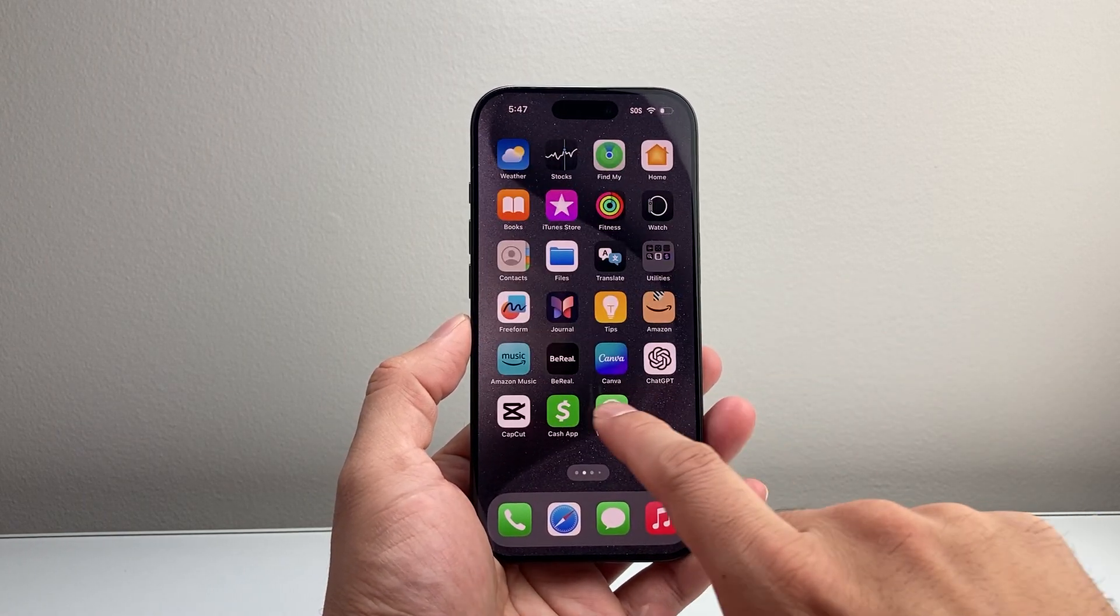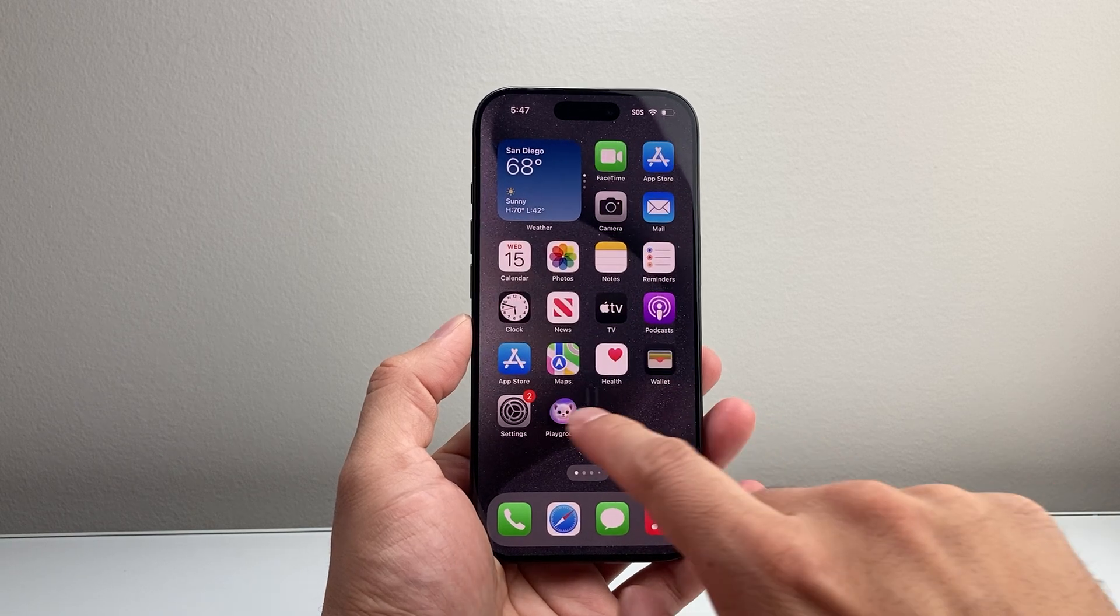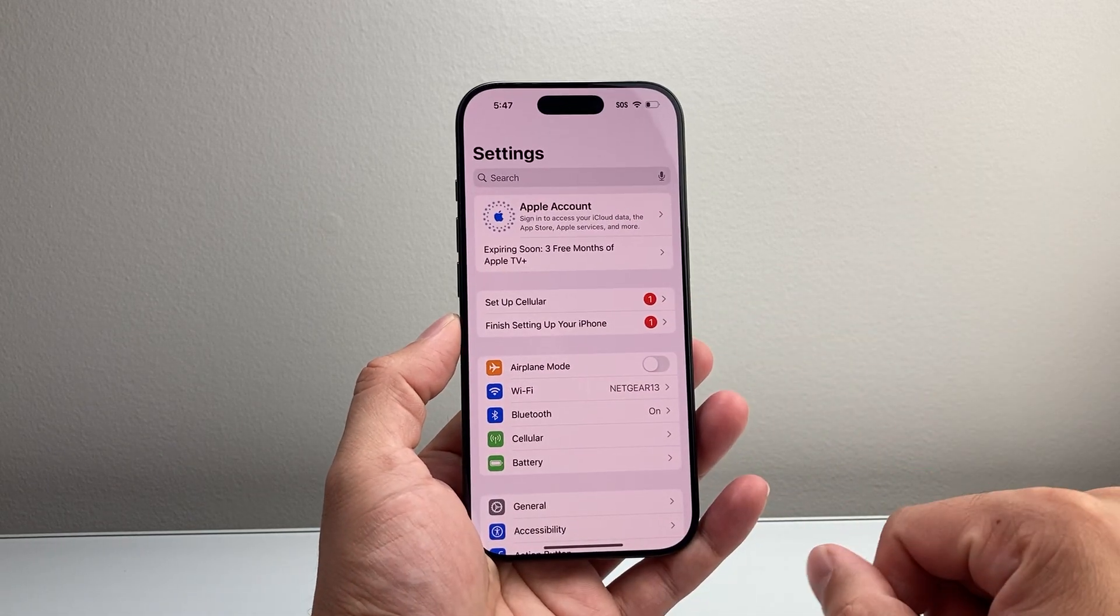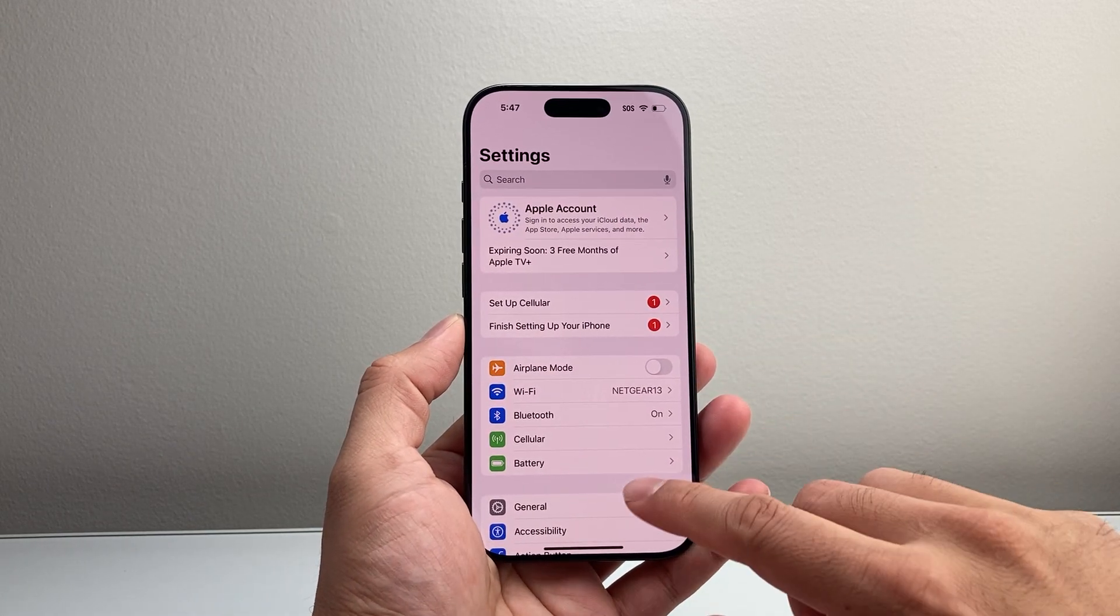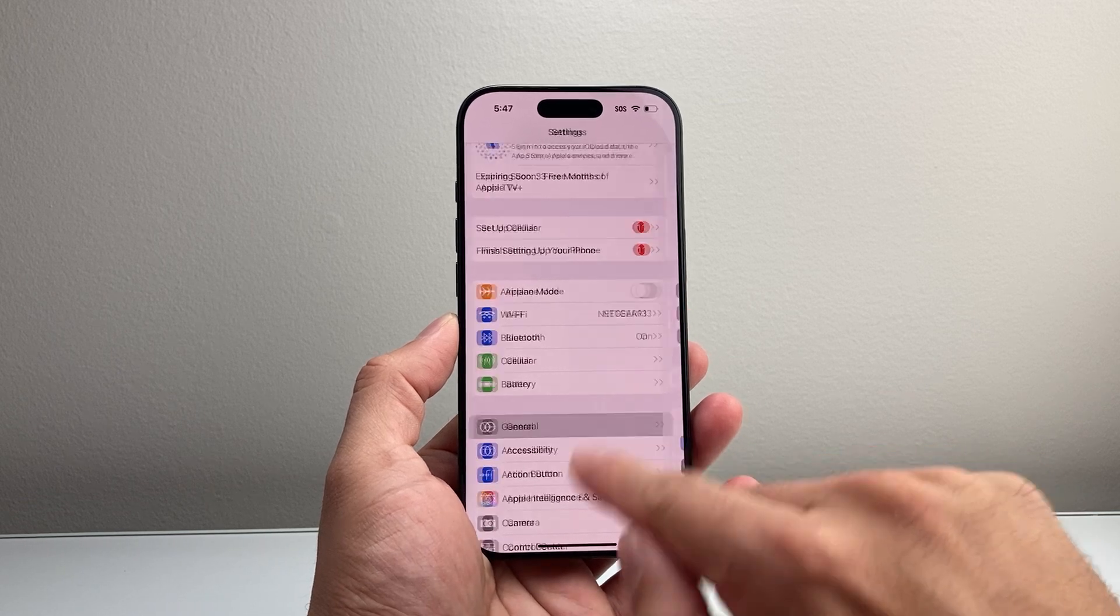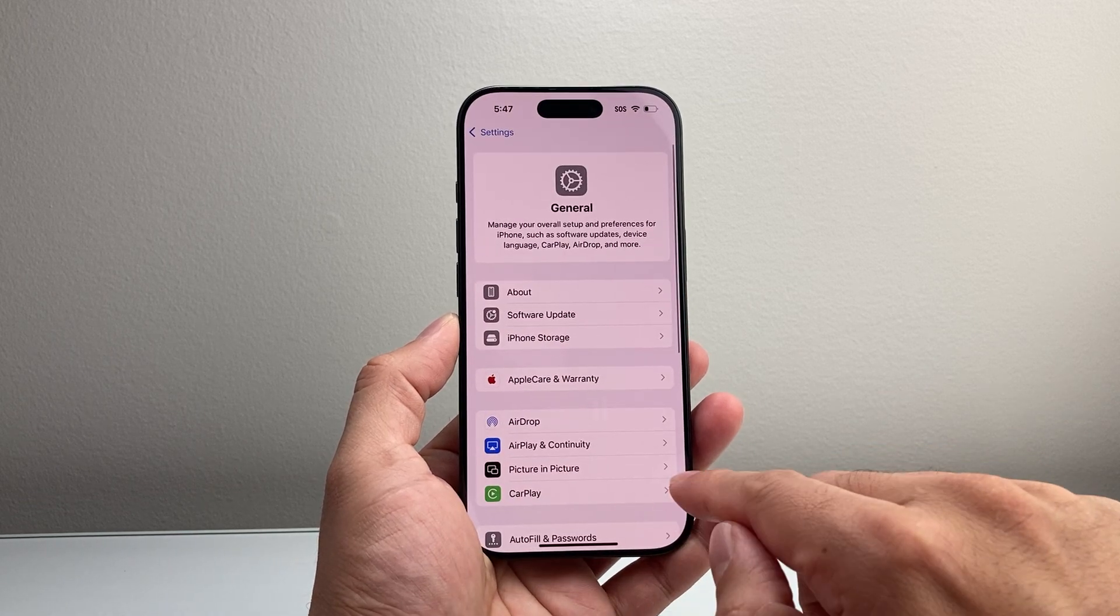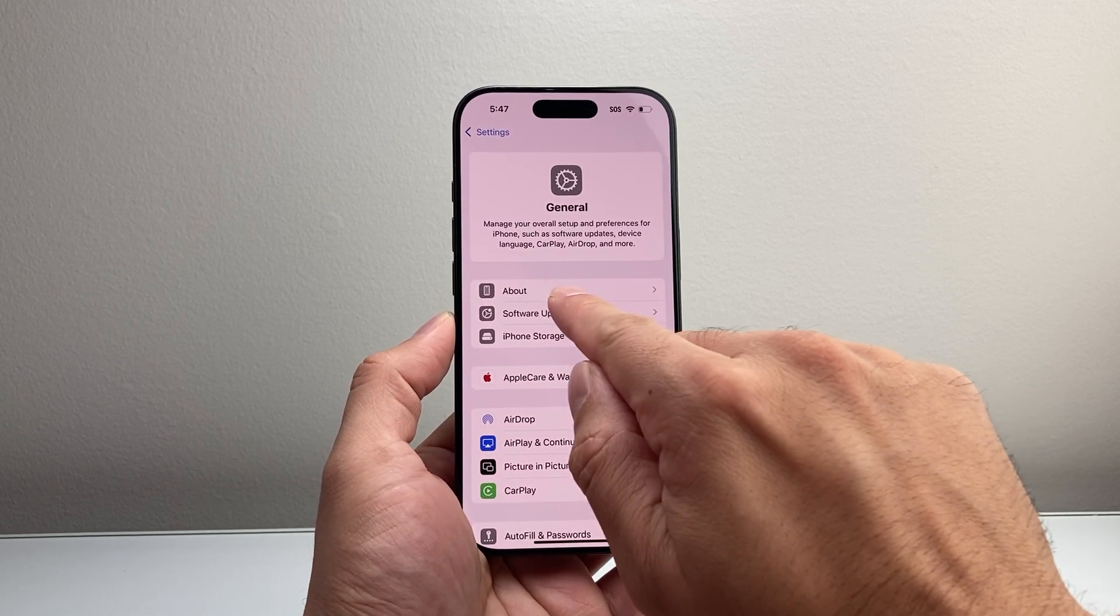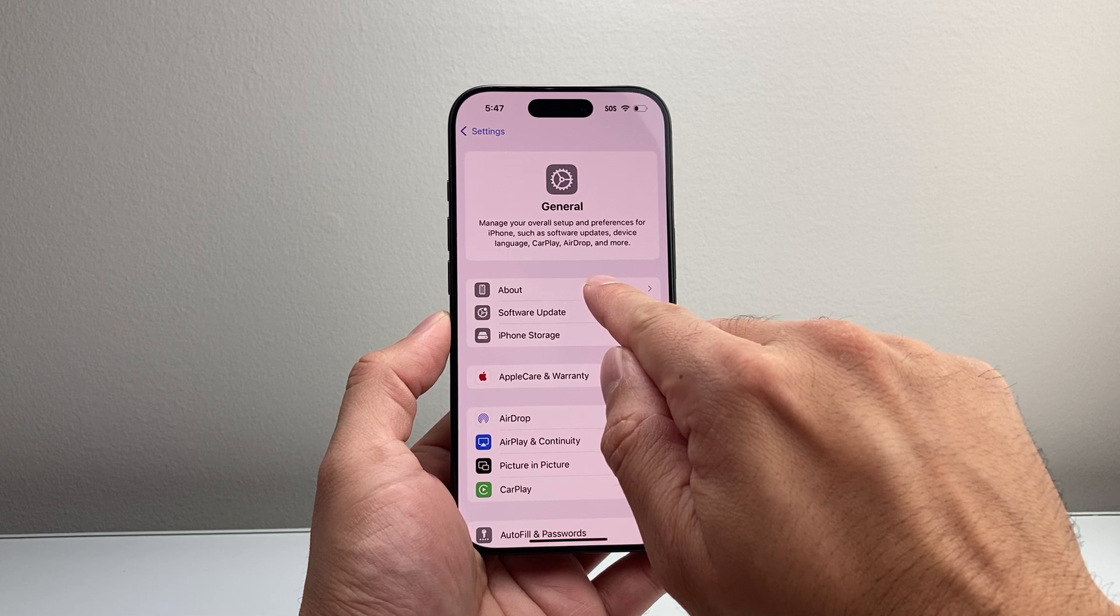first thing you want to do is go into Settings on your iPhone. From there, go to the section that says General. From General, go to About.